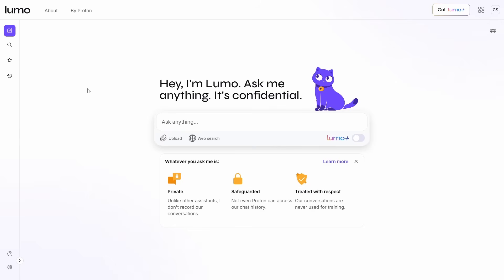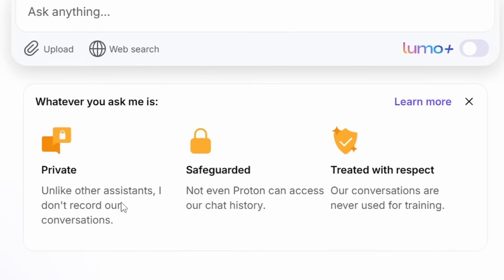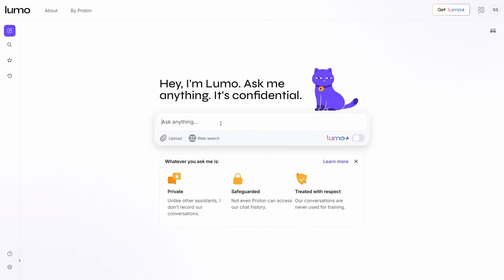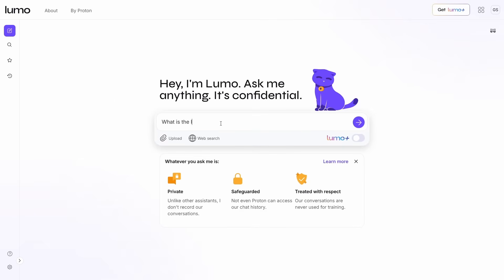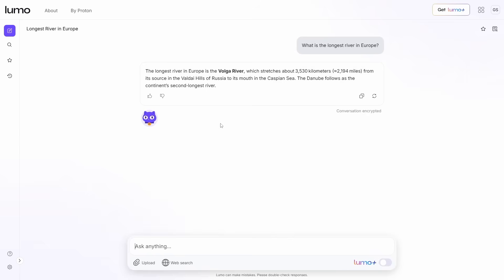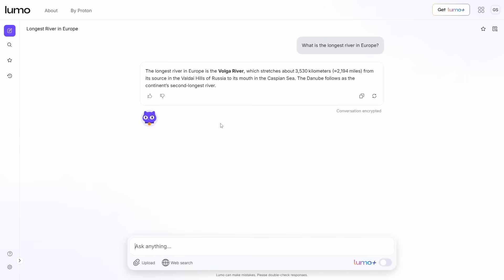Another option is to use an AI service specifically aimed at privacy — one that won't record your chats. A well-known name in privacy for email is Proton, and this is Lumo by Proton: an AI service that respects privacy. It states: 'Unlike other assistants I don't record our conversations. Not even Proton can access the chat history. Our conversations are never used for training.' We can ask it something like 'What is the longest river in Europe?' The AI runs in the cloud and the request is sent up there, but nothing is logged or recorded.